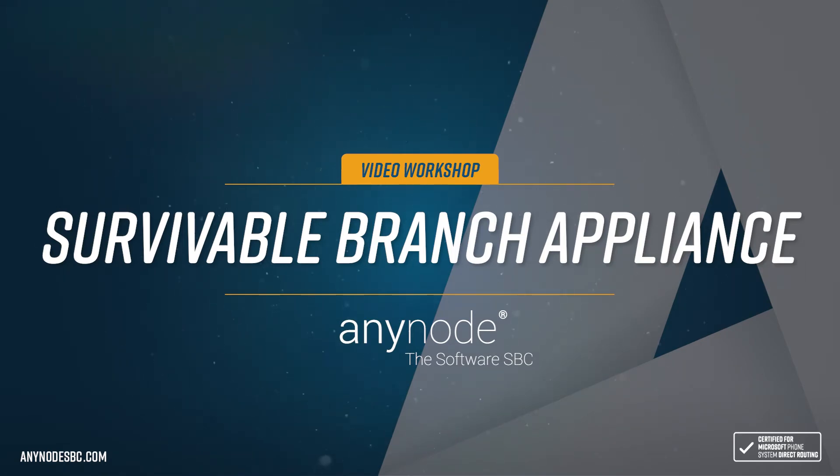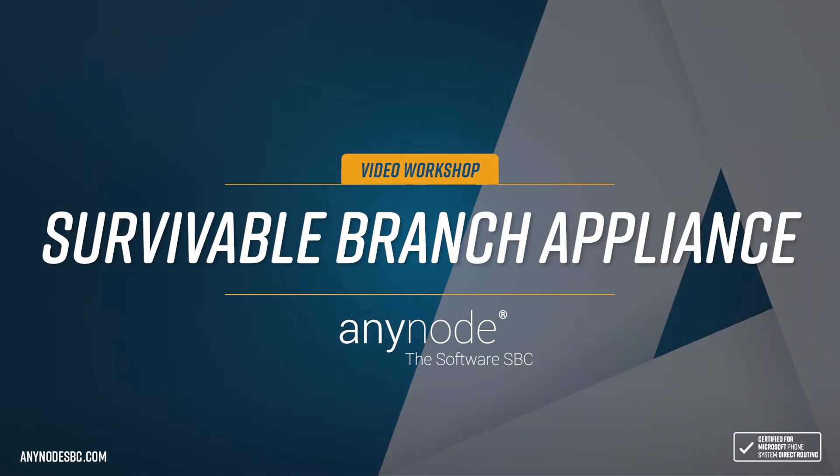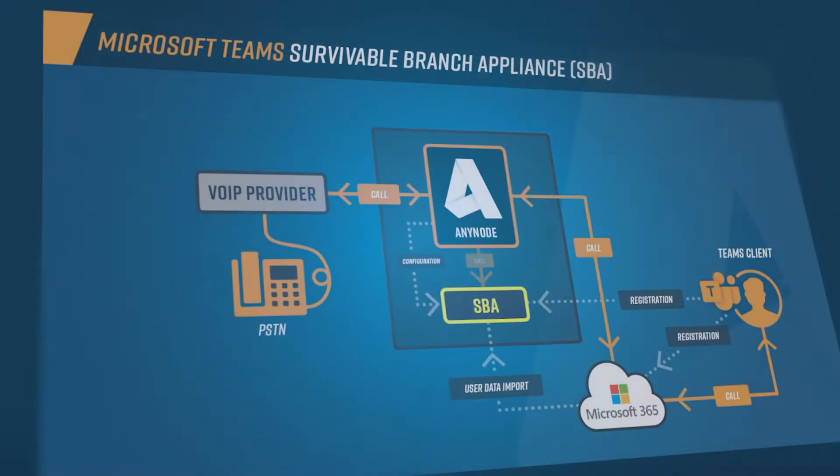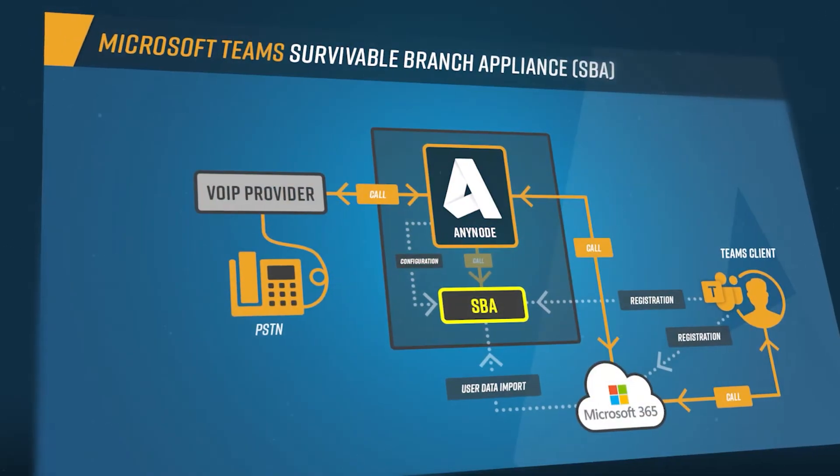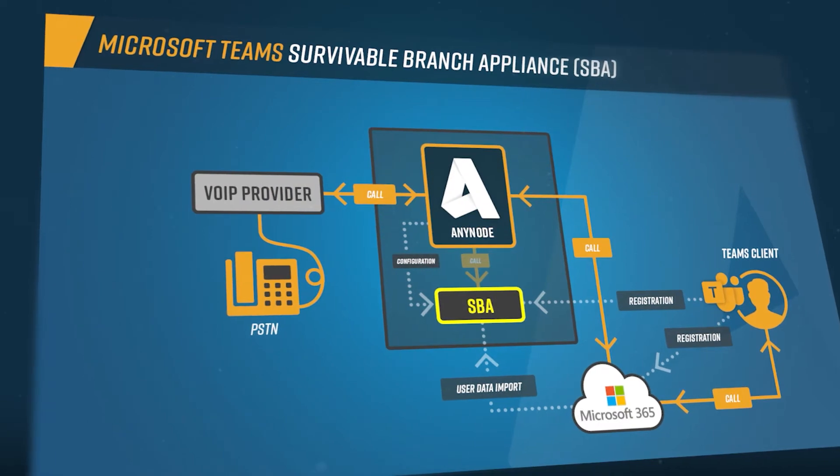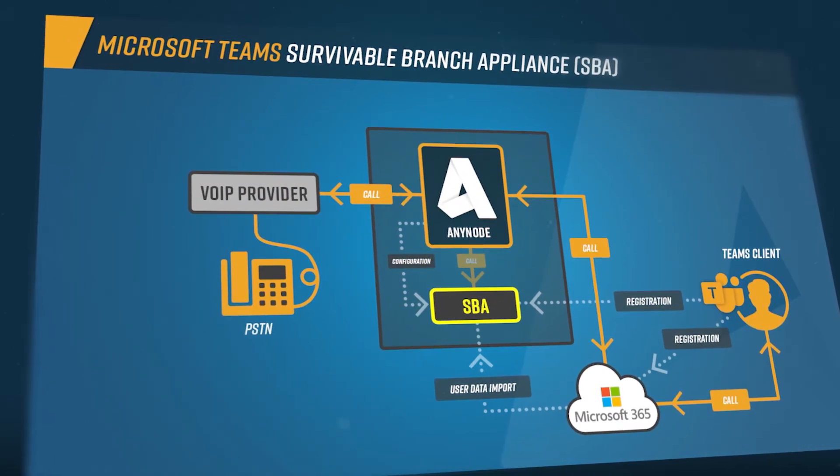Welcome to another Anynode video workshop. In this edition, we invite you to sit back and watch how survivable branch appliance in Microsoft Office 365 can be integrated and configured in Anynode.